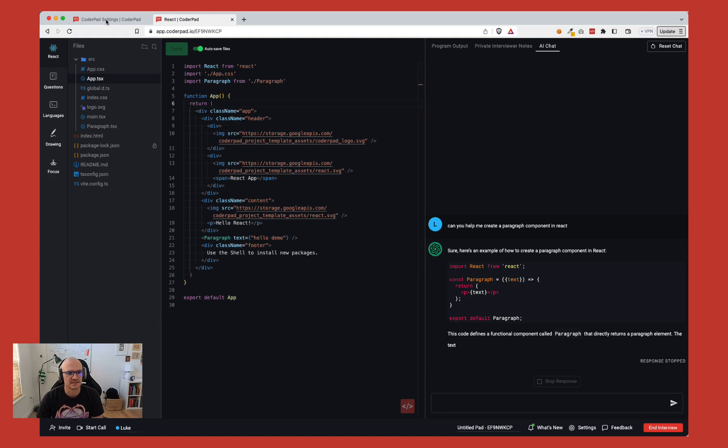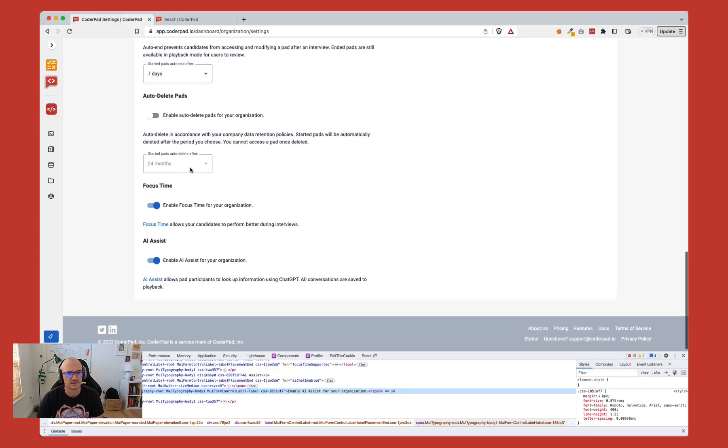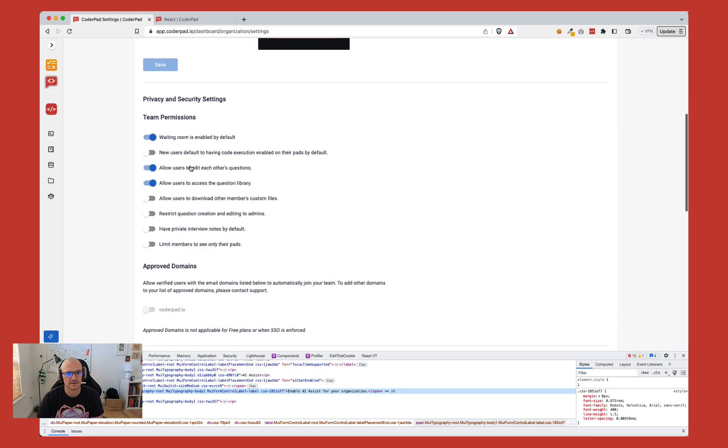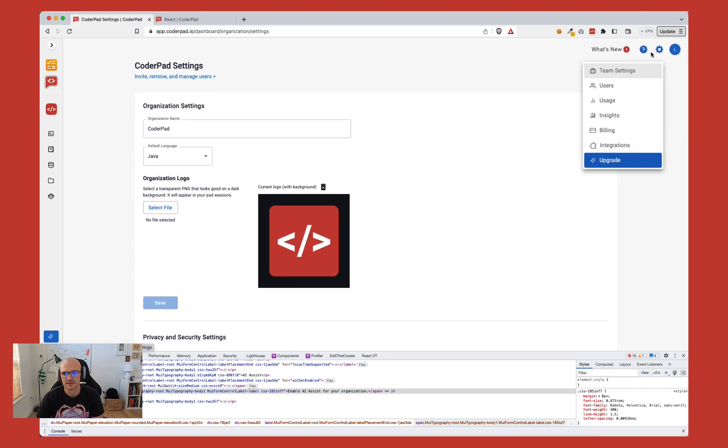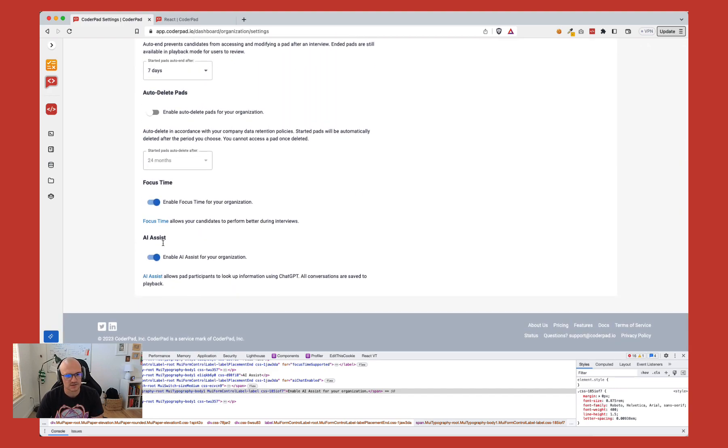This is a team setting. So if I come back here into my other tab, if you click on the gear icon and click on team settings, if you're an admin of the account, you can scroll down to the very bottom and you'll see there's this AI assist portion down here. So you can turn that on and off for your organization as you please.